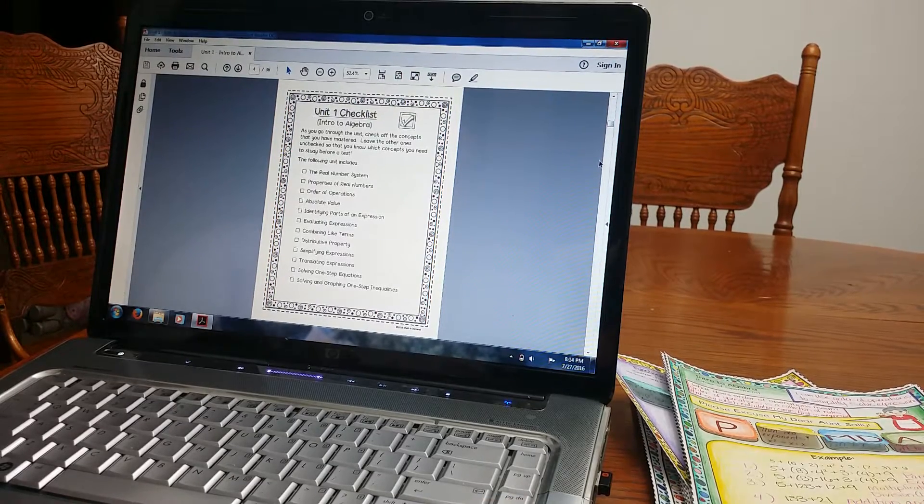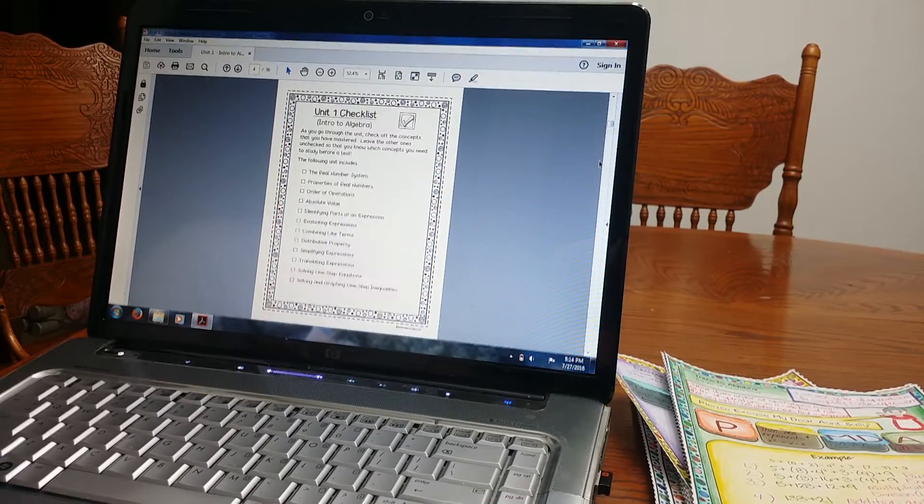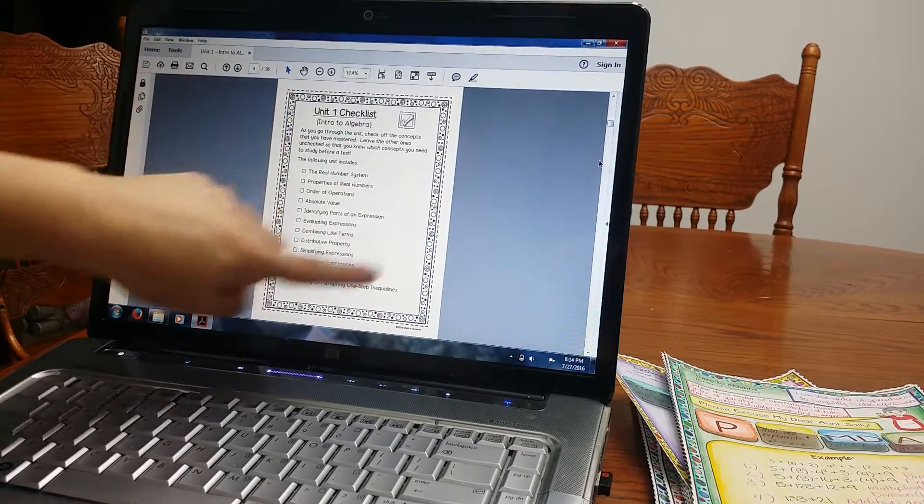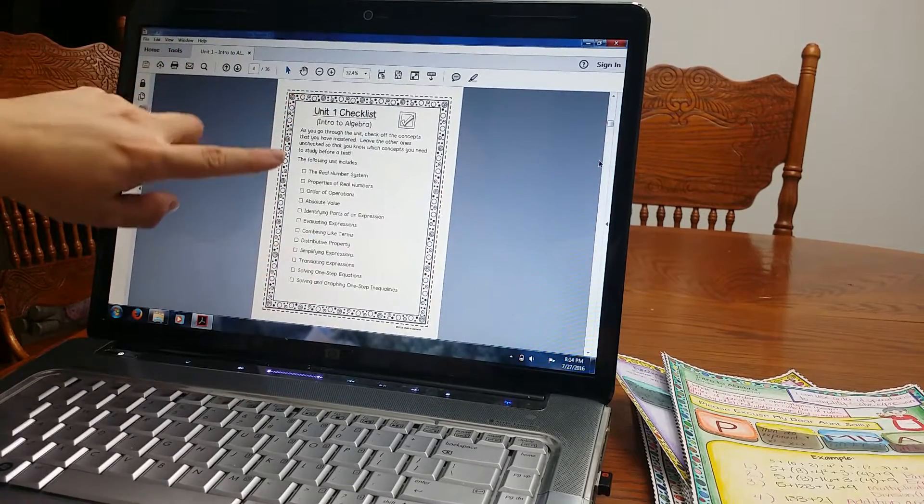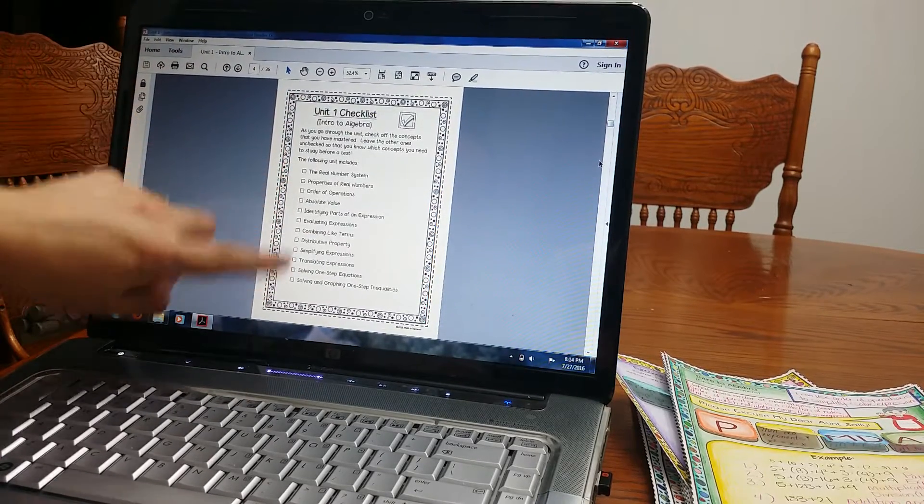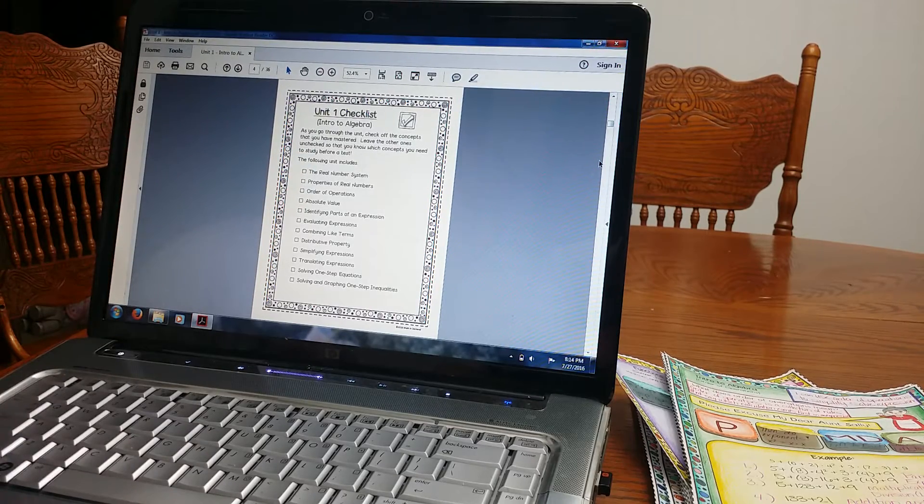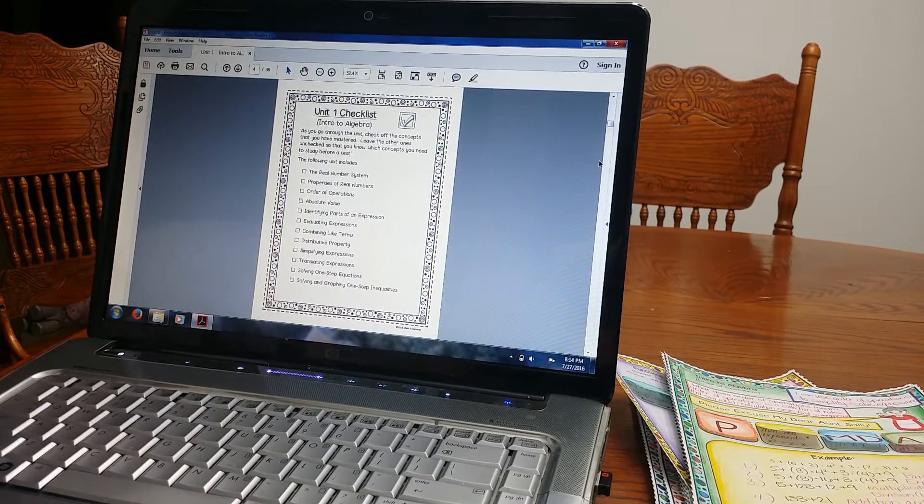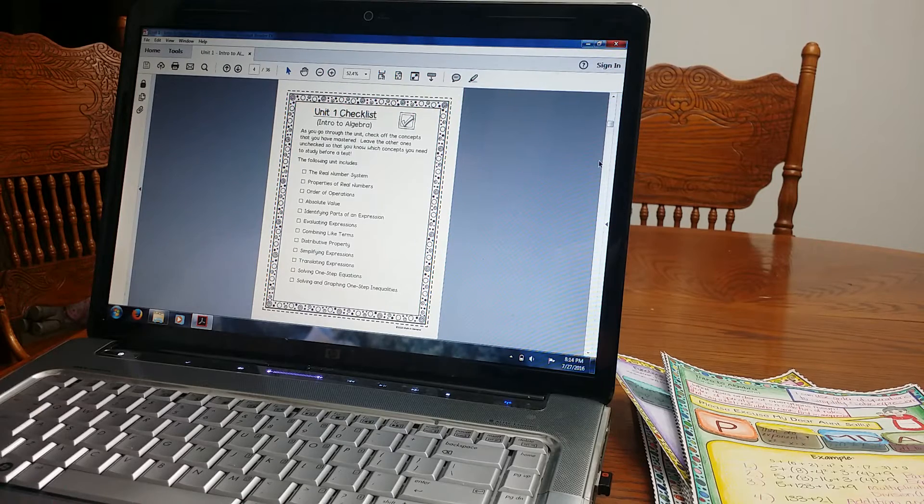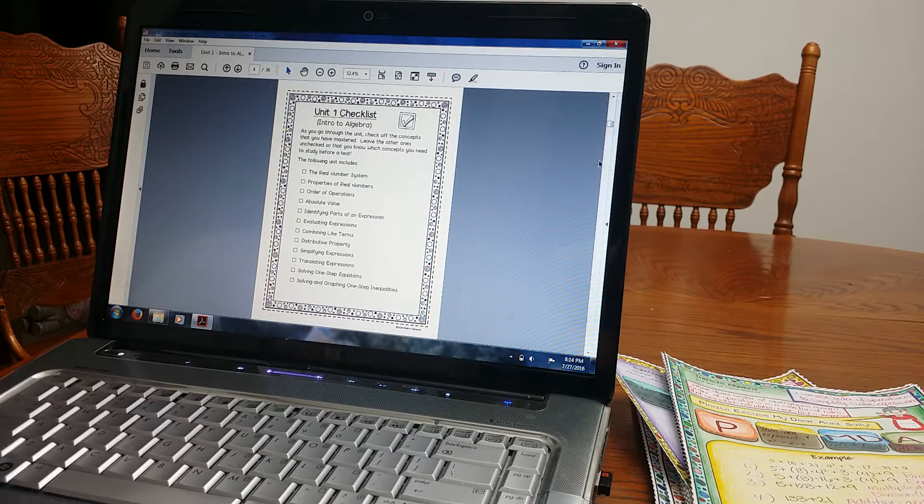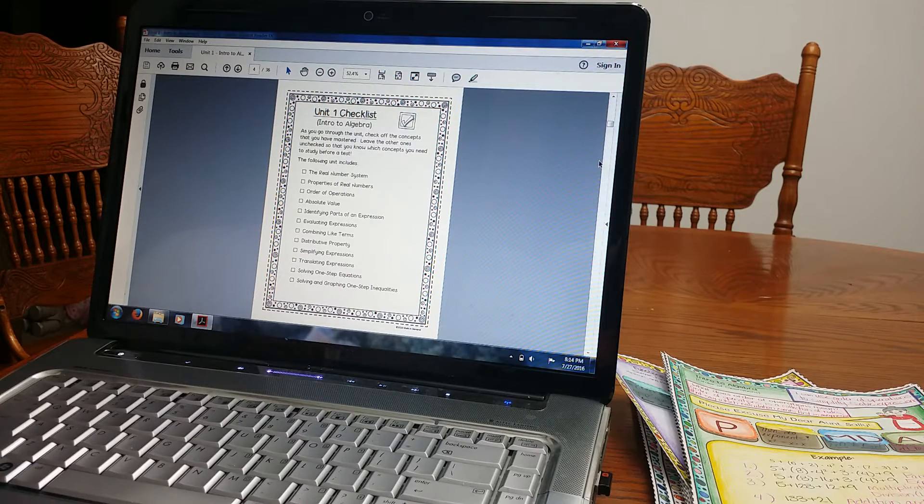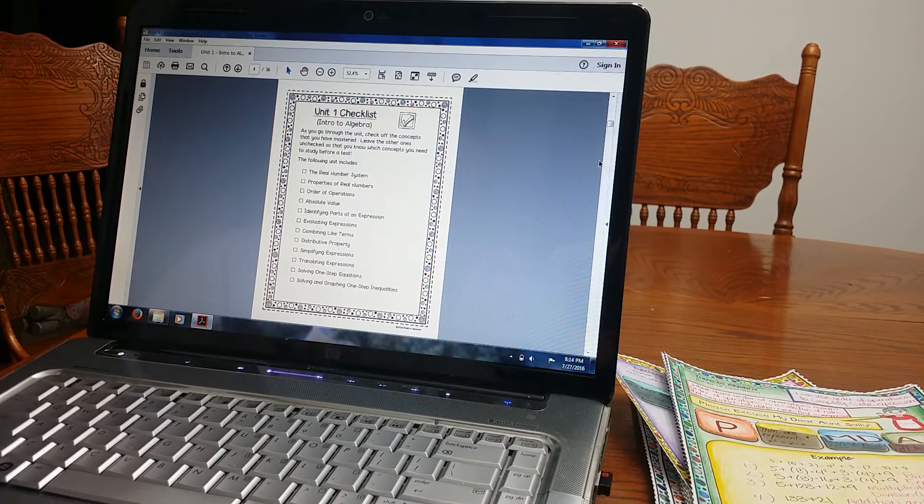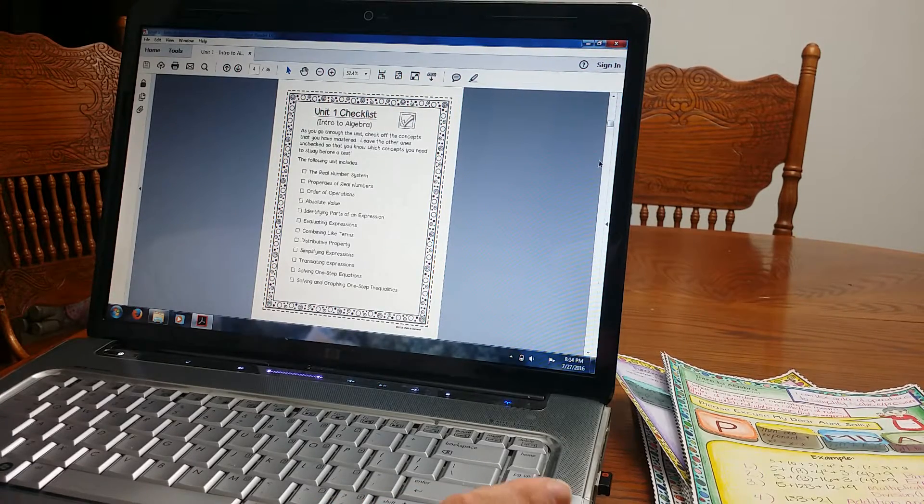So I'm going to go over the unit now. So Unit 1 Checklist. Each unit has one of these. Students will, when they're going through the unit, they will check off the ones that they have learned and that they understand. If there's one that they're shaky on, that they are confused and need to go back and study, they won't check that off. It's a great way before a test so they know what they need to study.